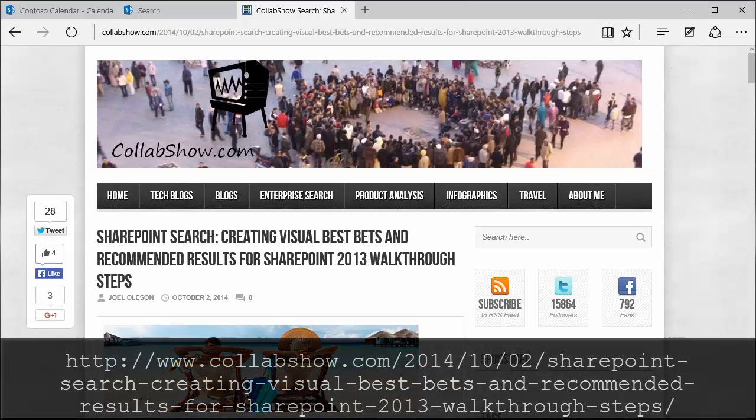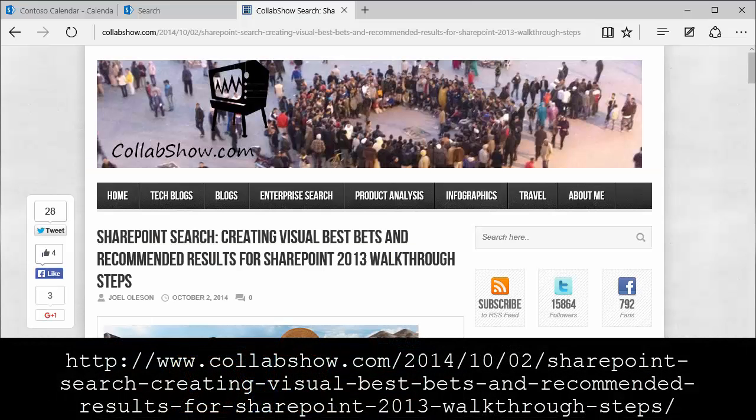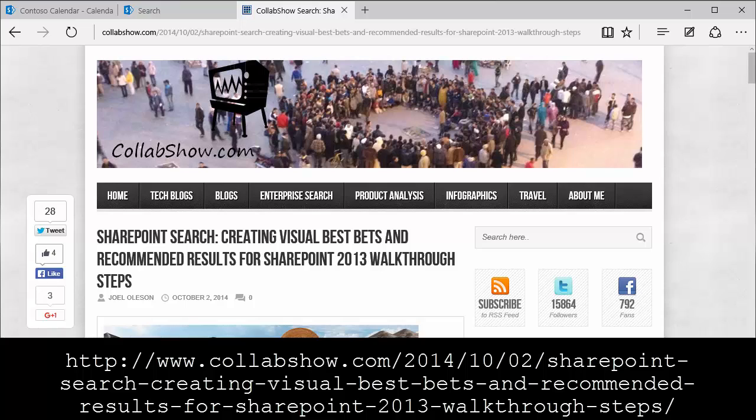Hello, this is Bruce with Webucator. In this video, I'm going to show you a solution Joel Olson came up with that involved creating visual best bets and recommended results in SharePoint 2013. Joel agreed to let us create this video showing his solution which is available as an article on his blog at the URL shown here.